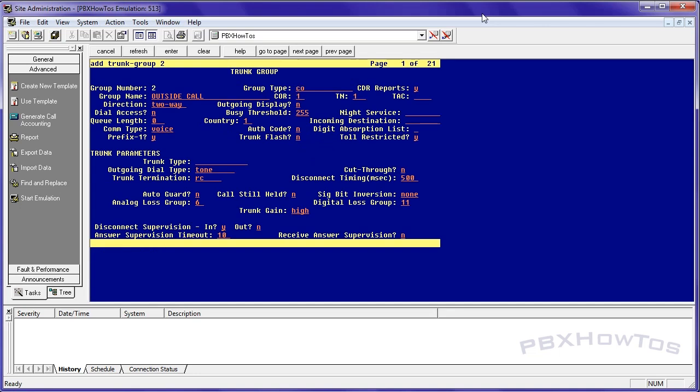So we're going to go ahead and add the trunk. I'm going to say trunk 2. It's a CO trunk. Outside call, I'll just leave that as is. Core 13 because that's my lucky number. 302 because 301 is assigned to my first trunk, which is ISDN. I don't want the display. I do want dial access. This is for testing purposes and you can turn this off and on anytime you wish.